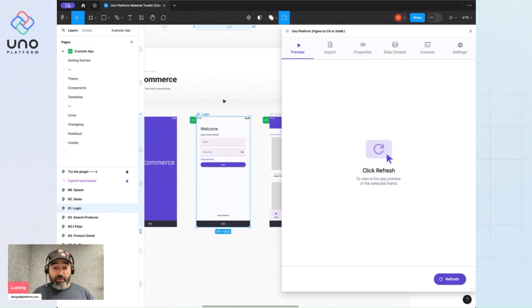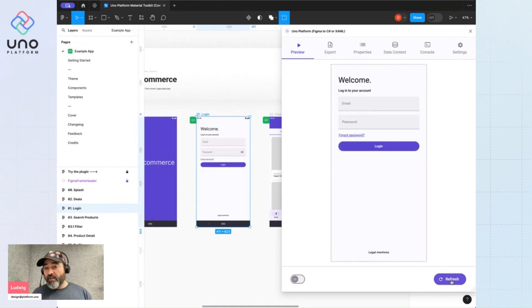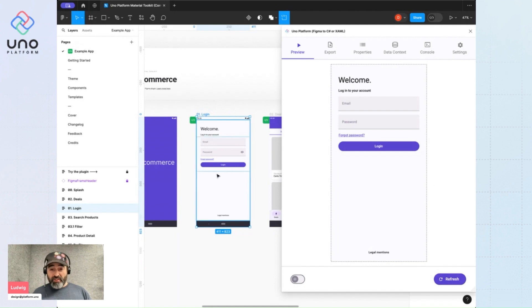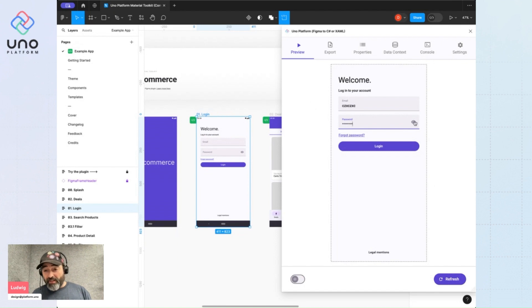The first step is just to select an element on the canvas and hit refresh. And then you'll get a preview. Now this preview isn't just a copy of what's on your screen. It's actually a live app you can interact with that has all of its states.